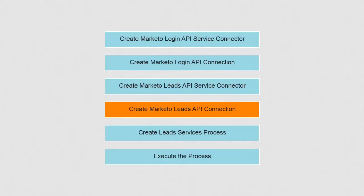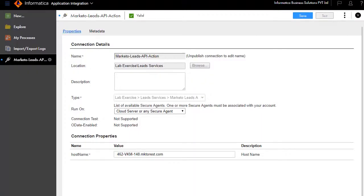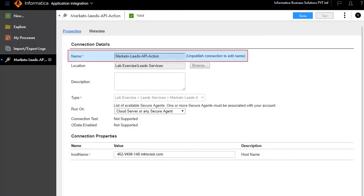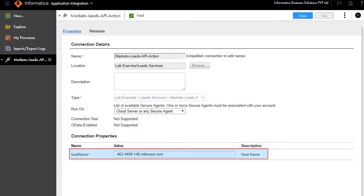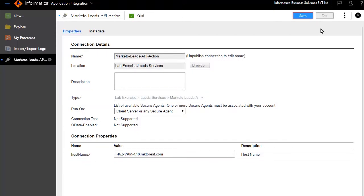Next, we will need to build a connection on top of the Marketo Leads API service connector, just as we did for the Login API. Click New and Connections, enter an appropriate name for the connection, select the service type from the folders, enter the host name, then save and publish the connection.